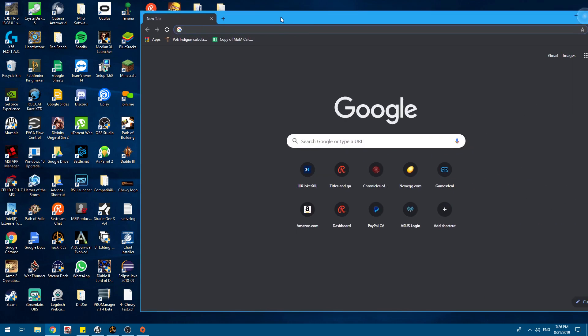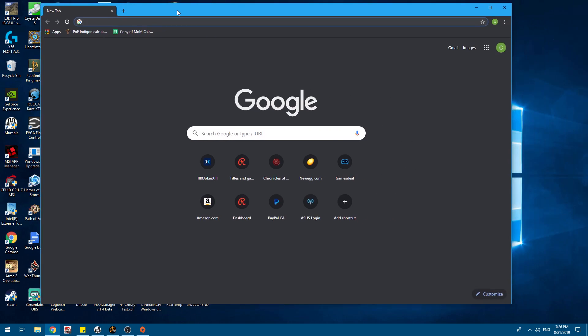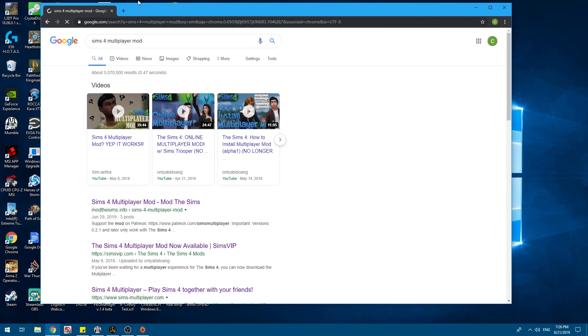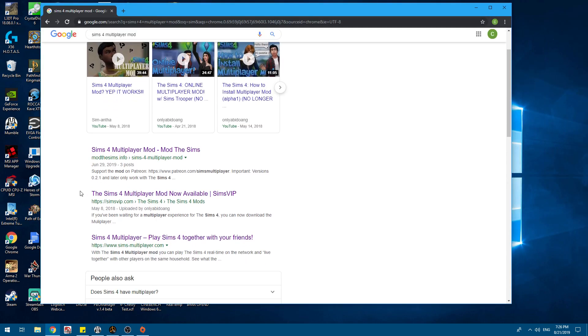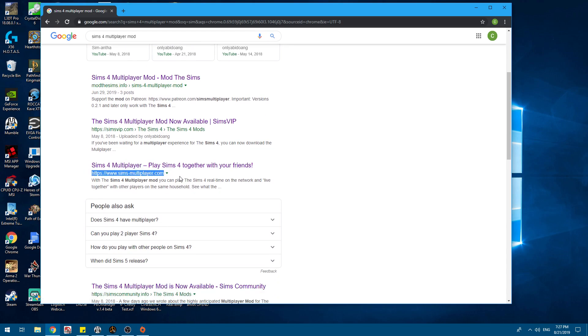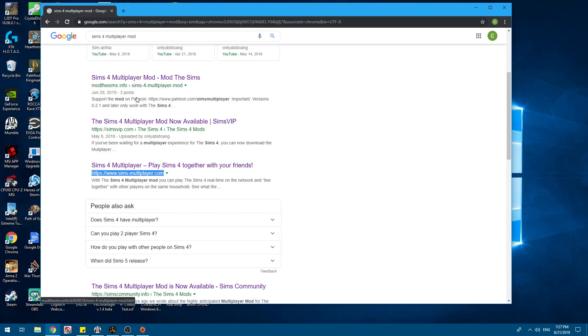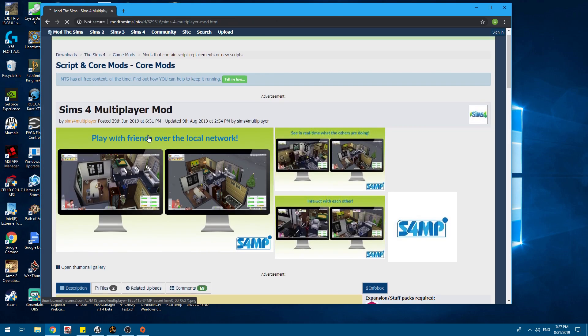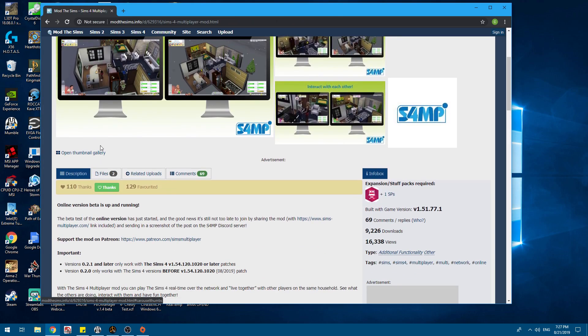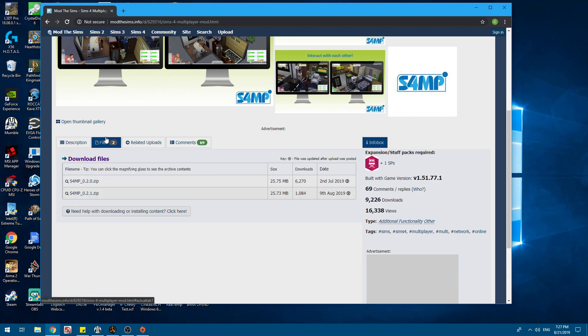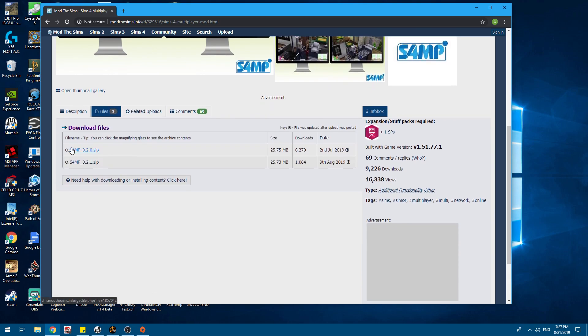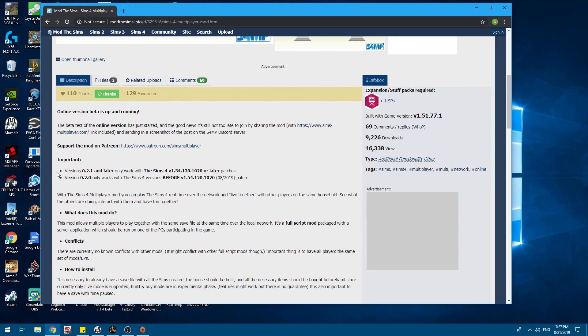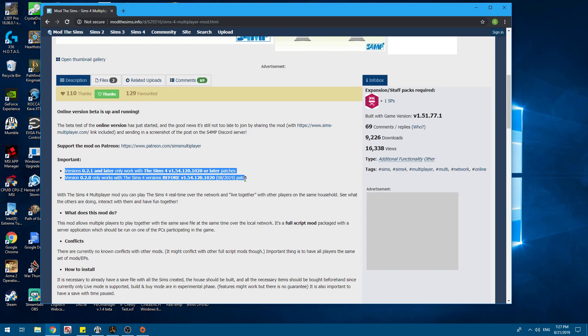After that, you want to go to Sims 4 multiplayer mod. You can go to Mod the Sims here, or you can go to Sims multiplayer. They both are the same file. I use Mod the Sims because it gives you the option. When you come here to files, 2.0 is for the older versions, as you can read here.